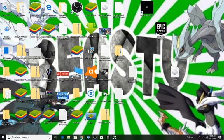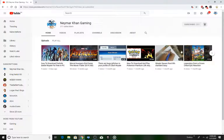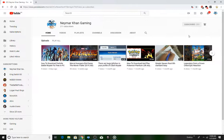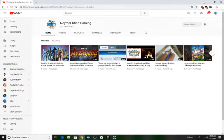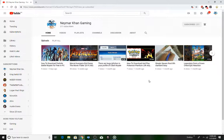Please subscribe guys, we are on the way to 300 subscribers. Also watch my other videos, smack that like button, share this video to your friends. Goodbye, peace out!